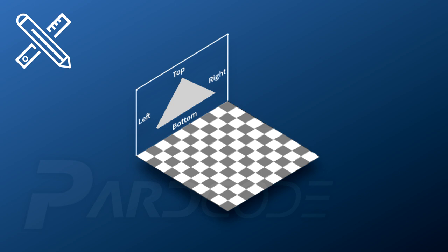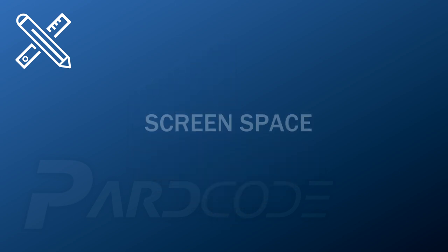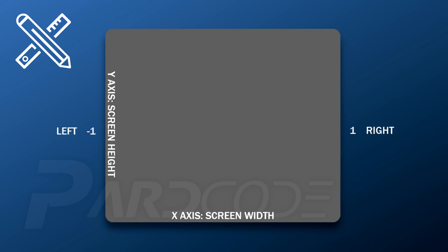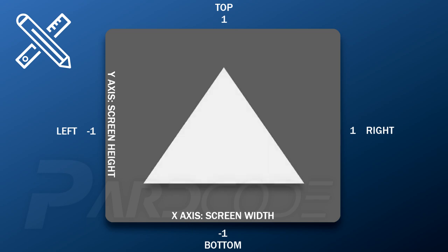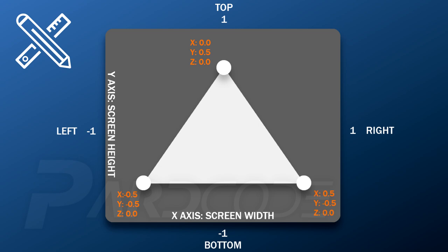The screen space is a 2D space composed by two axes: the x-axis, representing the width of the screen, and the y-axis, representing the height. For each axis, the range of values goes from minus 1 to plus 1. On the x-axis, minus 1 represents the left side and plus 1 the right side. On the y-axis, minus 1 represents the bottom and plus 1 the top. With this information, we can easily find out the positions in which to place the vertices of our triangle.